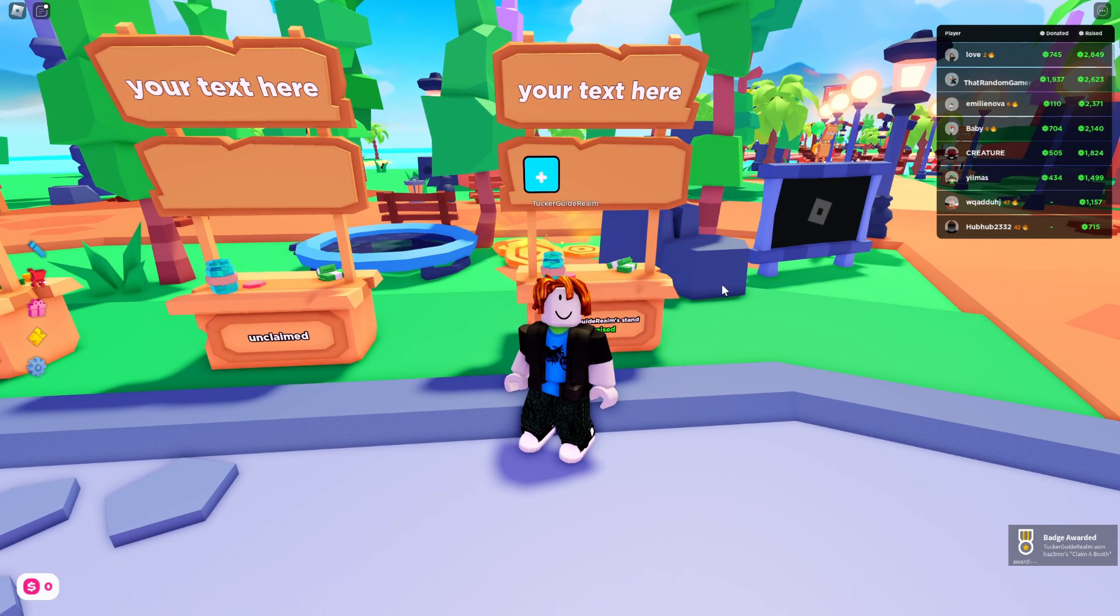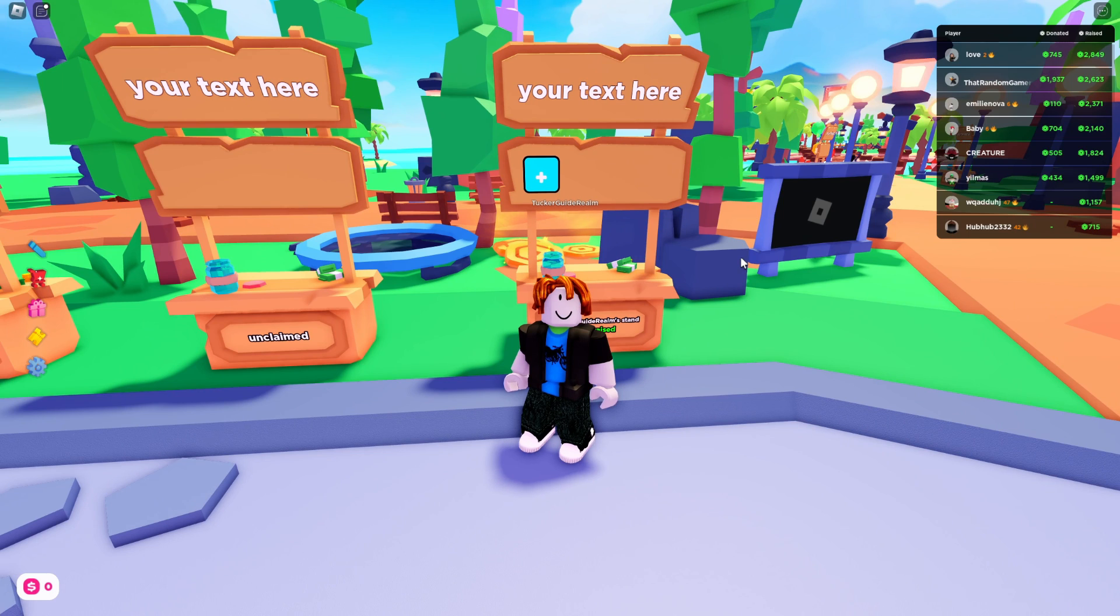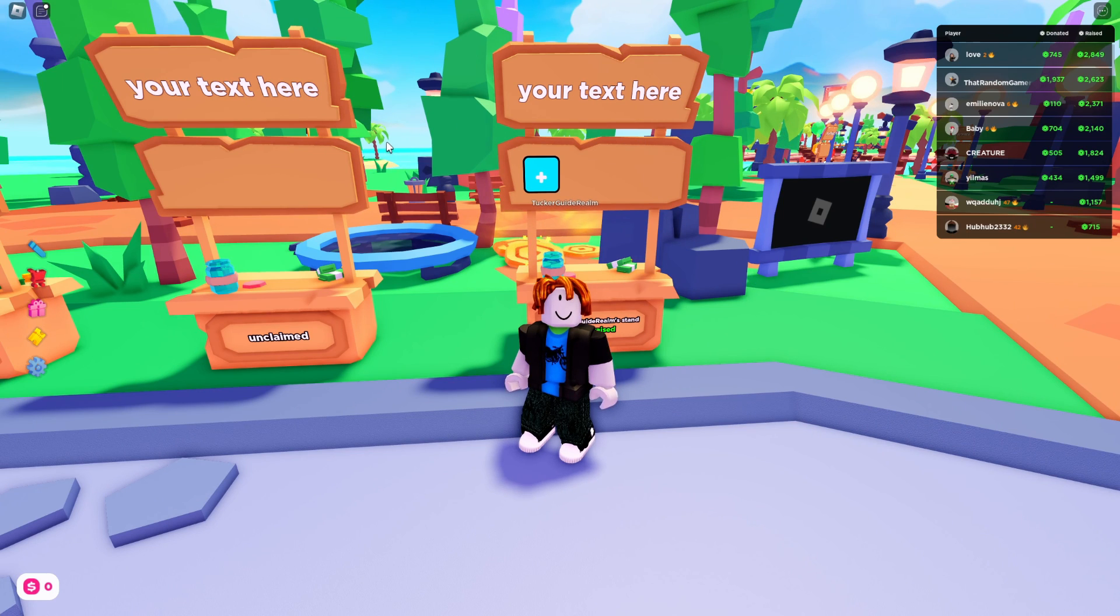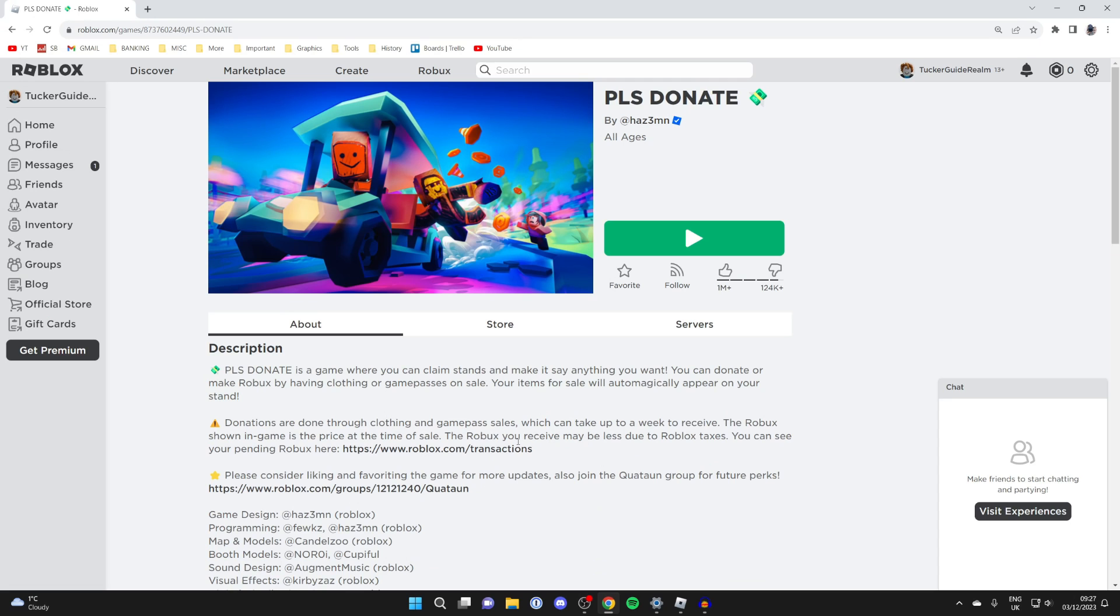The best way to get a donation button is to make a game pass and put it on sale, because game passes are free to put on sale. So let's go ahead to Roblox and do it.